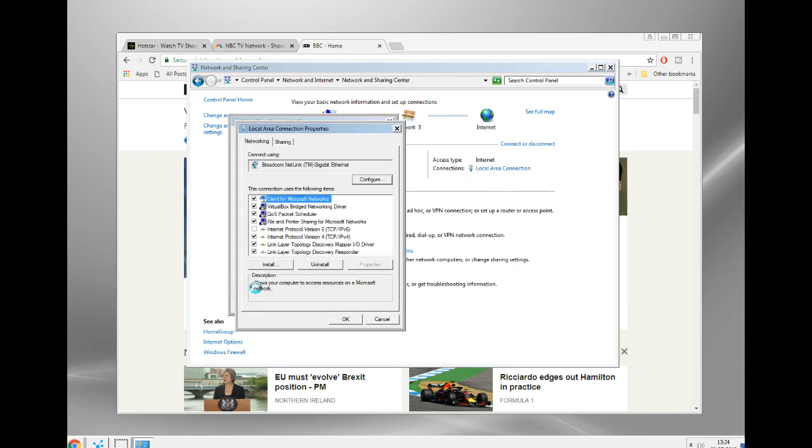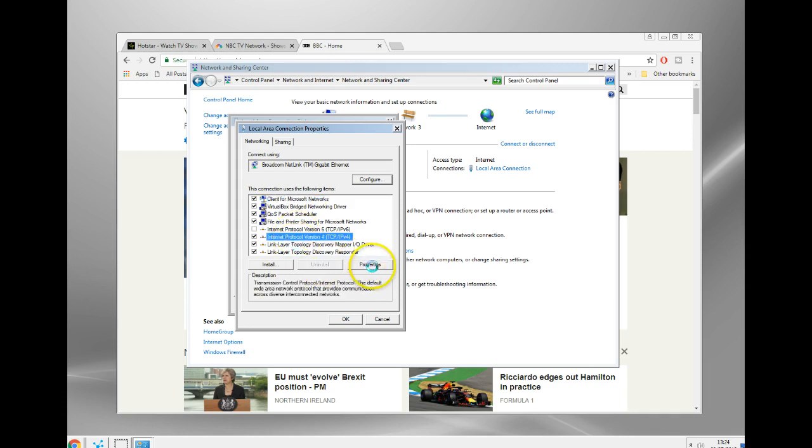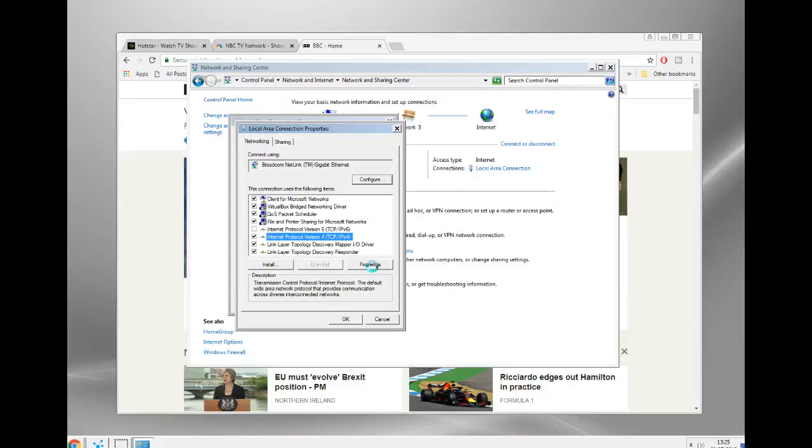It'll be in different places on different versions of Windows. Network connection settings in the Mac are in a different place, and you're basically looking for these settings on any other device as well. It doesn't have to be a PC.